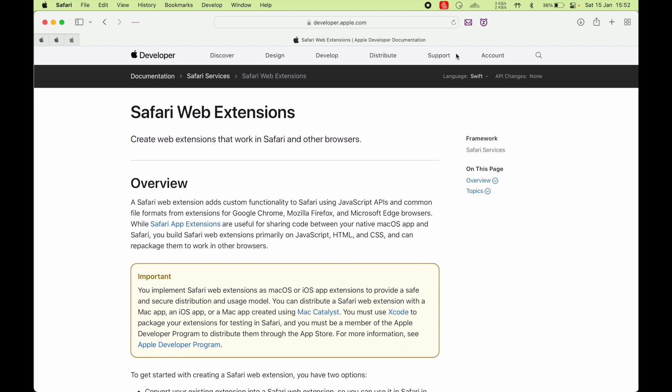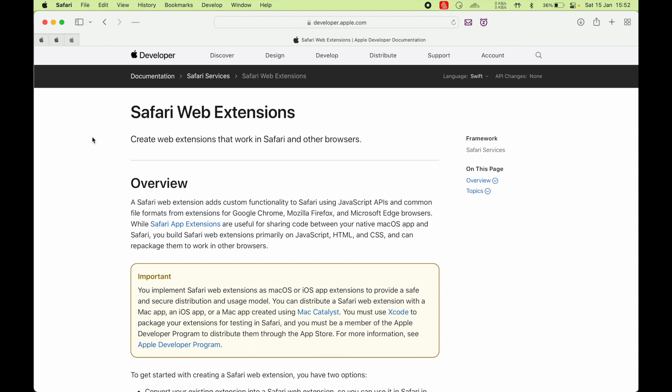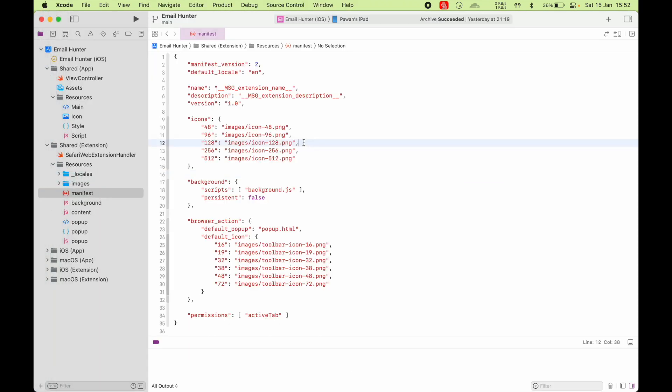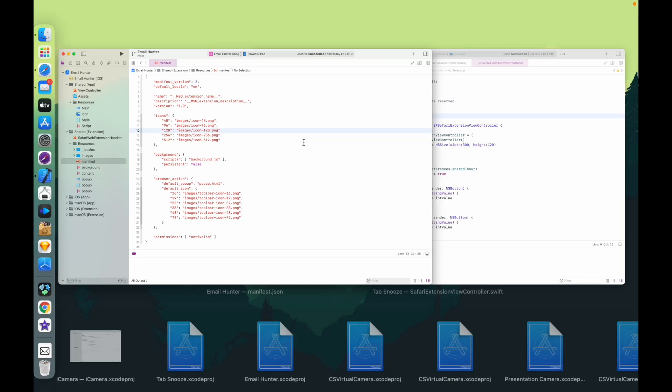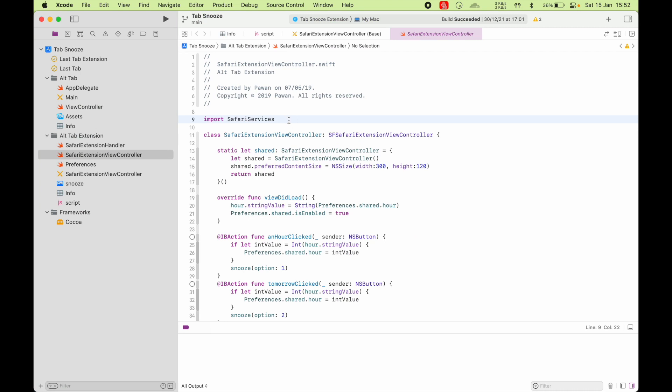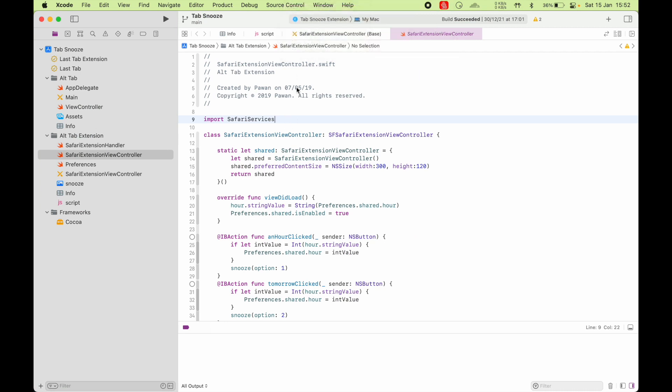So this is what I made here. This Email Hunter app is a Safari web extension and it runs on Mac and iOS and iPad, all three platforms. So let's look at how to make a Safari web extension.